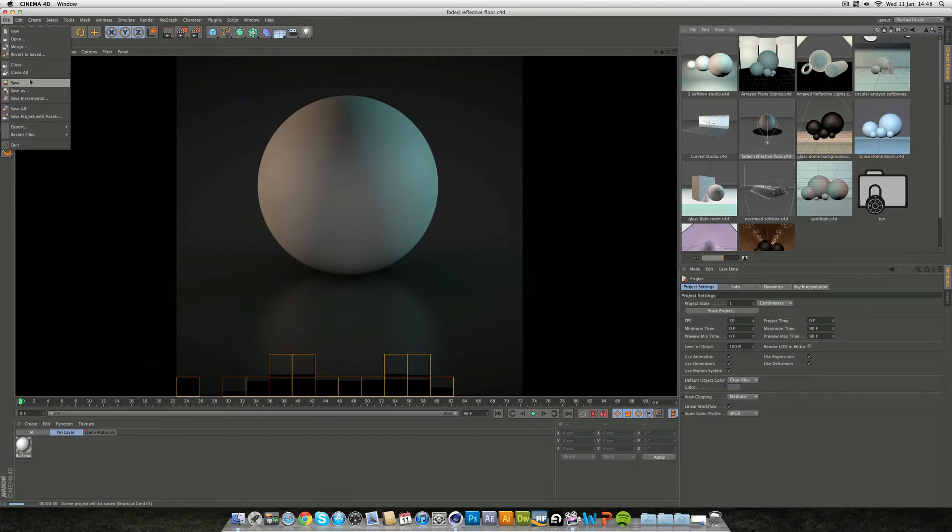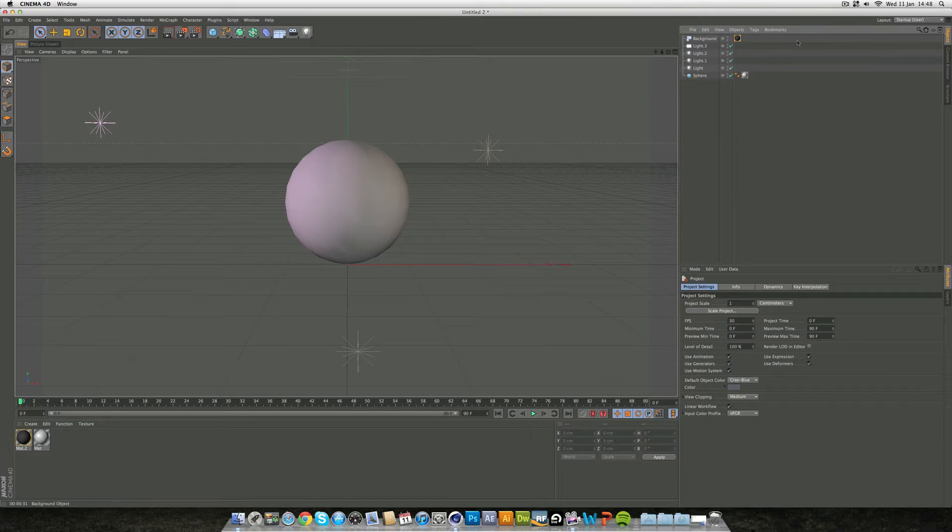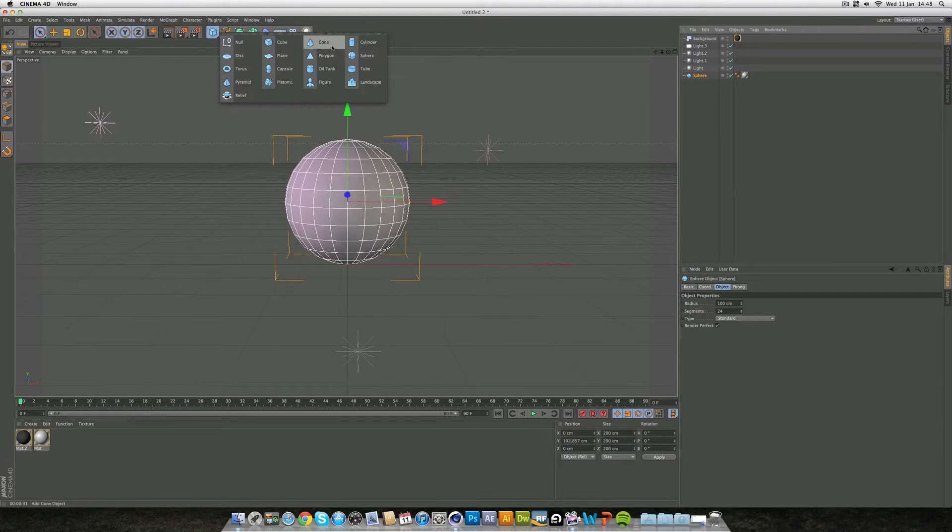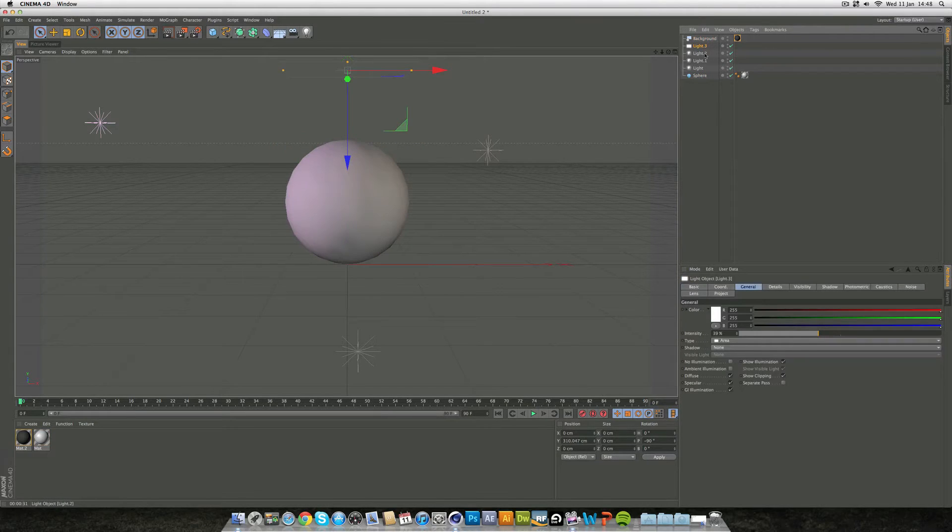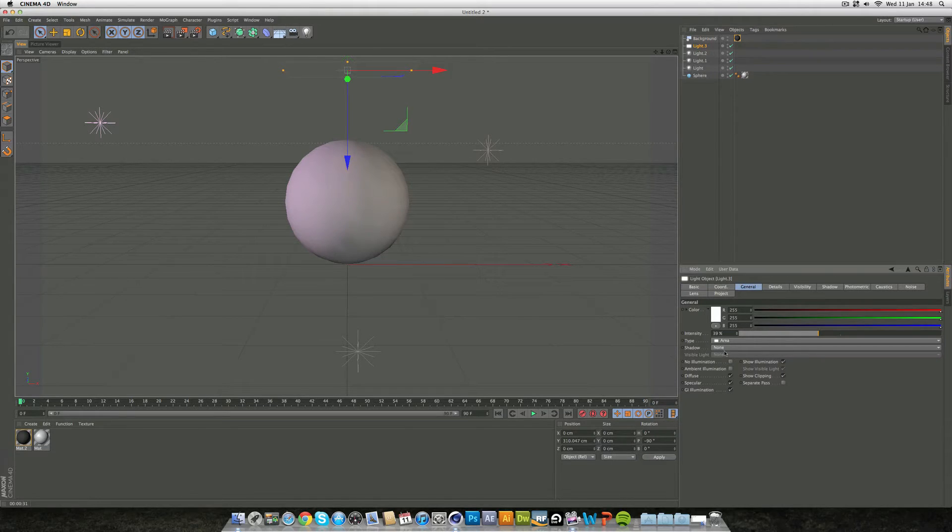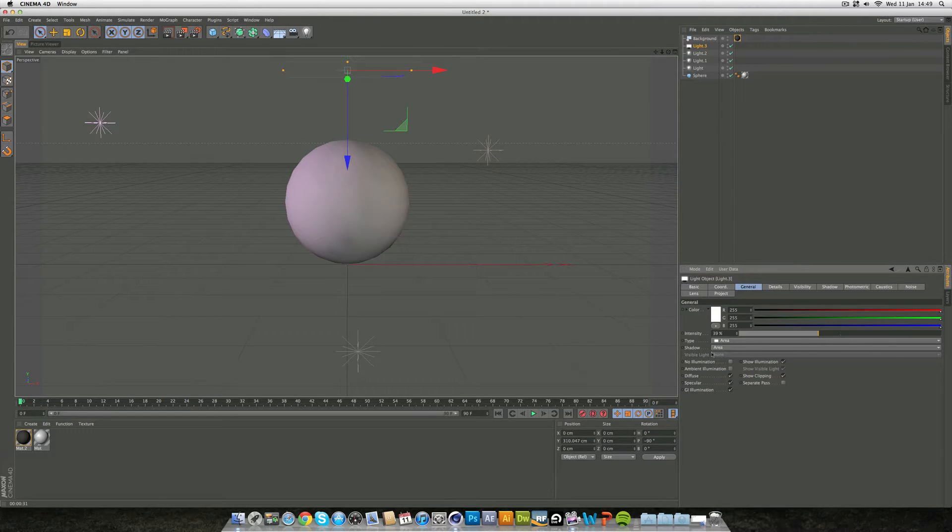Now if I close this down I've already got a basic scene set up - a sphere with a basic material, a background, and four lights. The first one's an area light which is above at about 40%, maybe add a bit of area shadows on that.